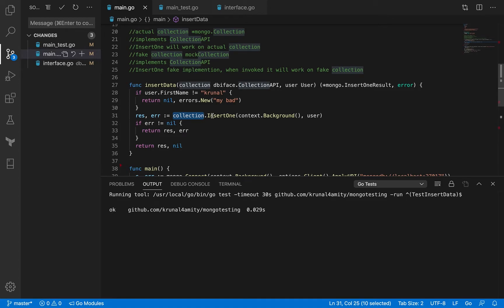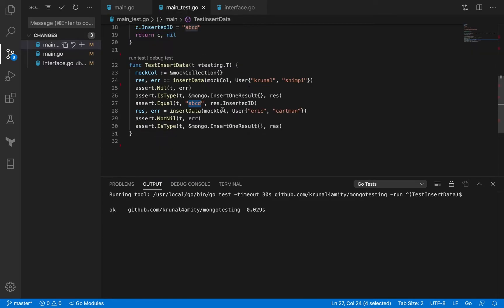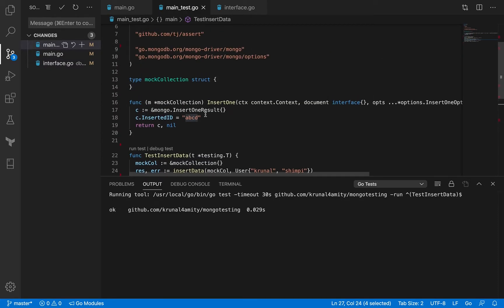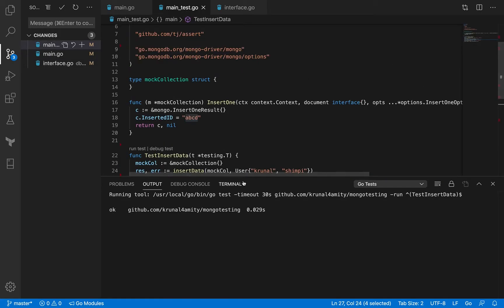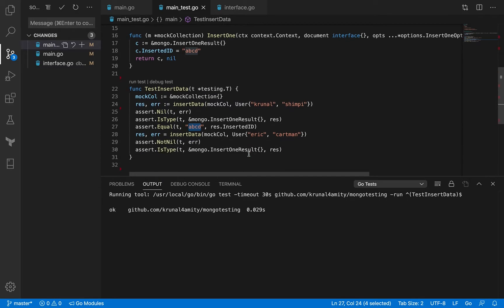The mock collection was passed here, it called this insert one method which returns ABCD. So what you get back is the response with ABCD as the inserted ID, and that's what it returned. That's what I was asserting — all the standard stuff, nothing fancy.